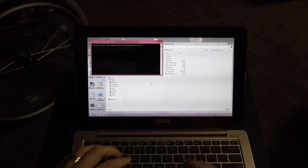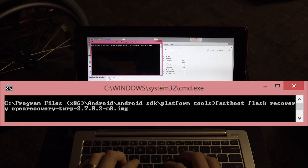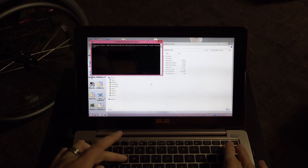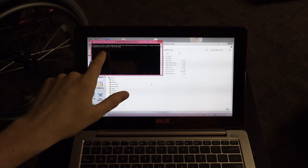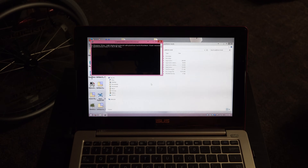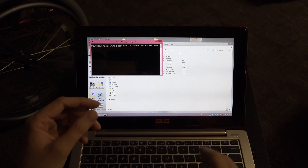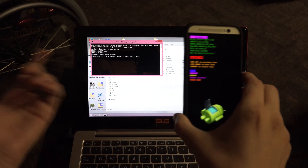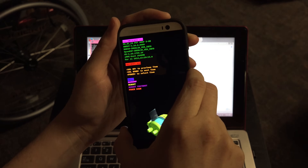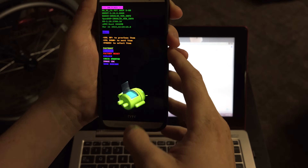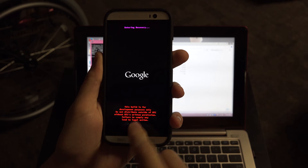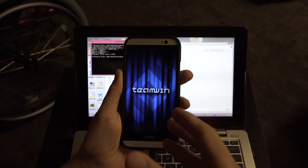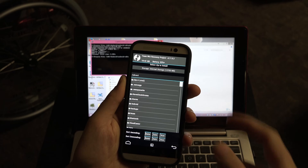Now type 'fastboot flash recovery' then type 'ope' and hit Tab to autocomplete — it'll fill in 'open-recovery-twrp-2702-m8.img.' Press Enter and it will flash the recovery. Then on the phone go to hboot, navigate down to Recovery, and you're now in TWRP custom recovery. It'll note your bootloader is unlocked — that's expected.